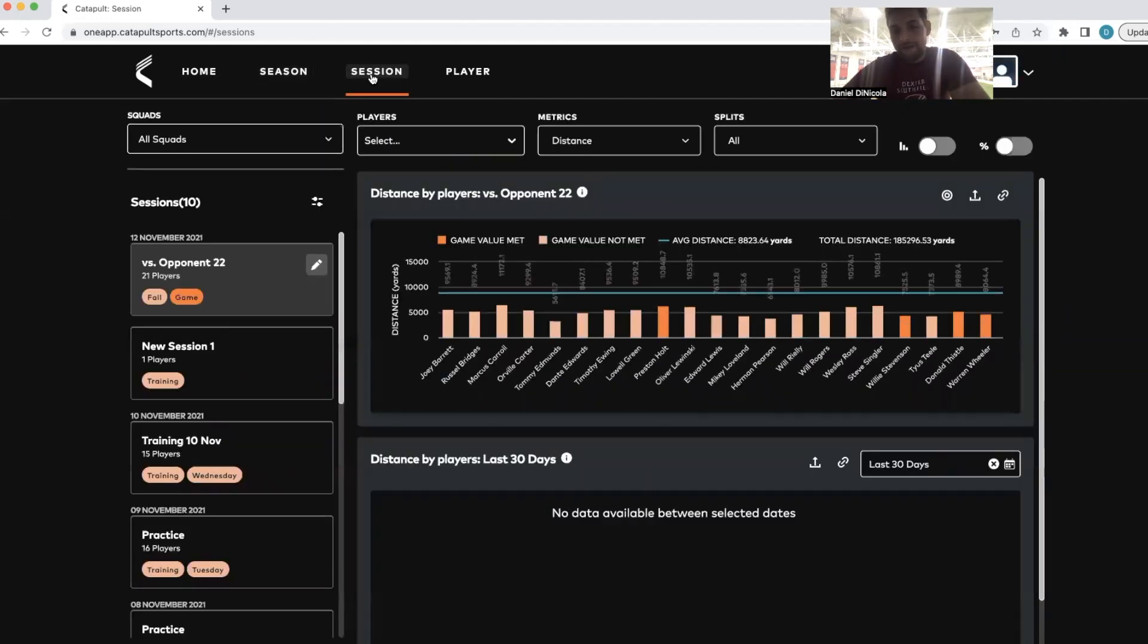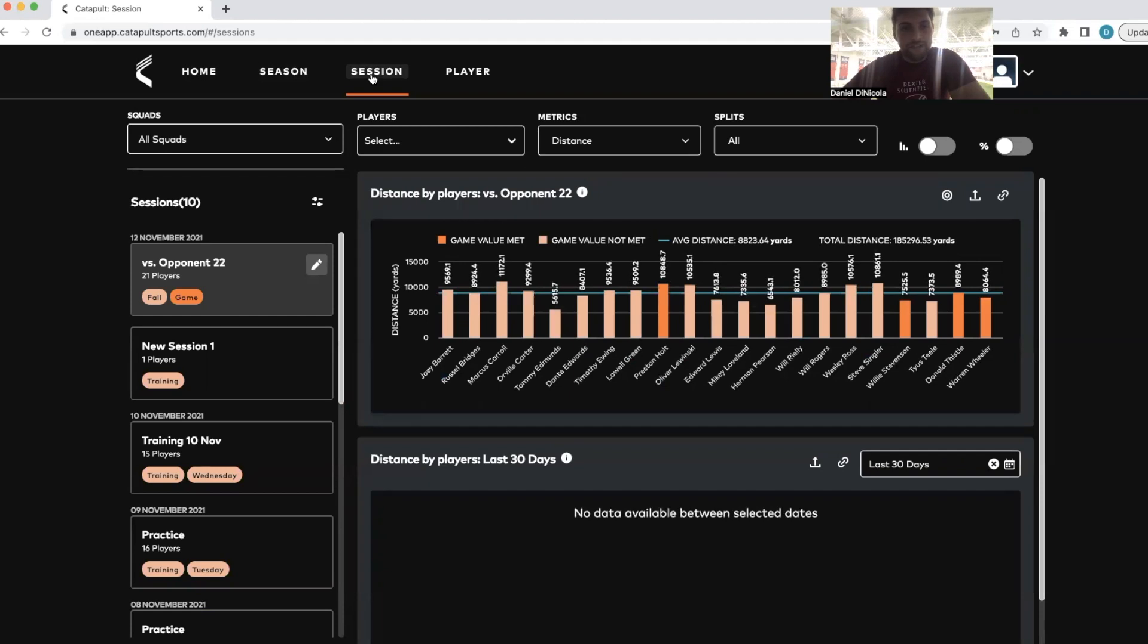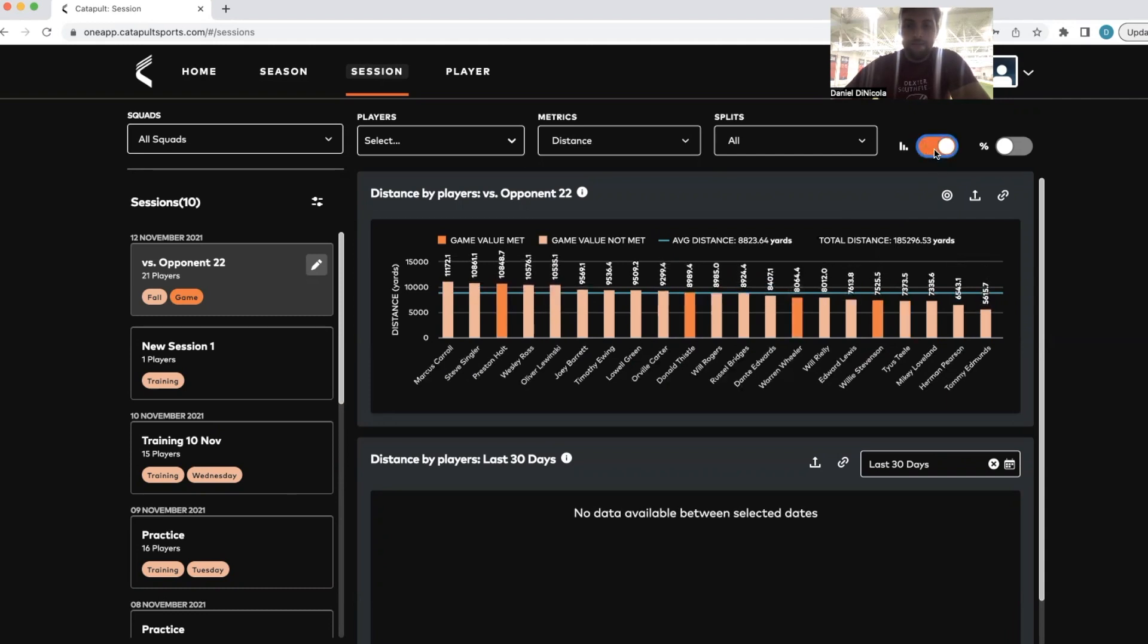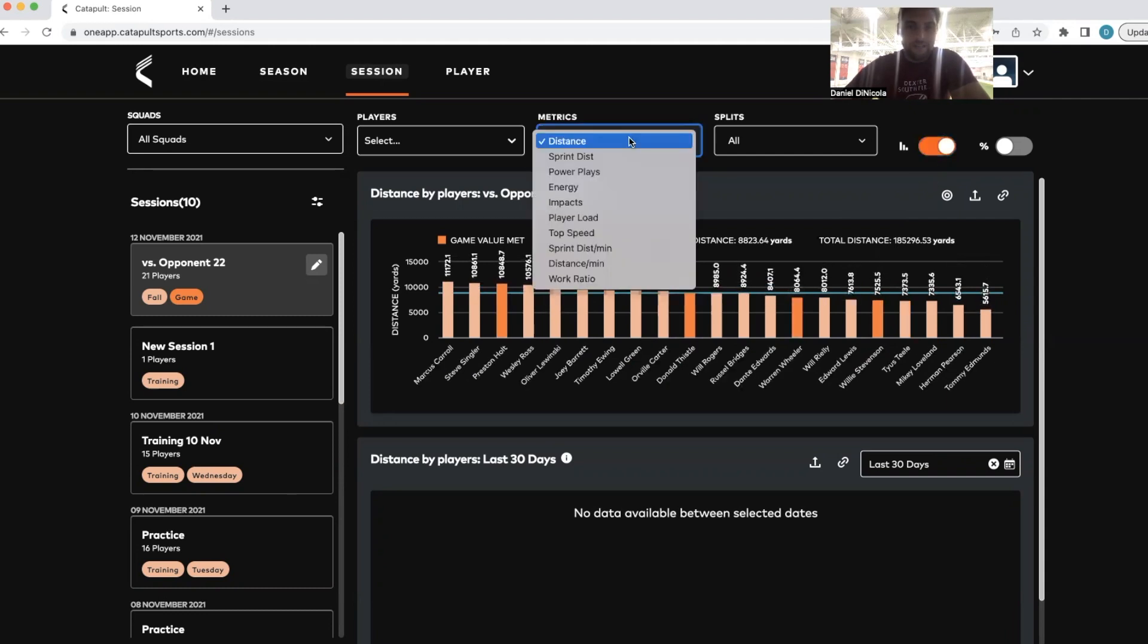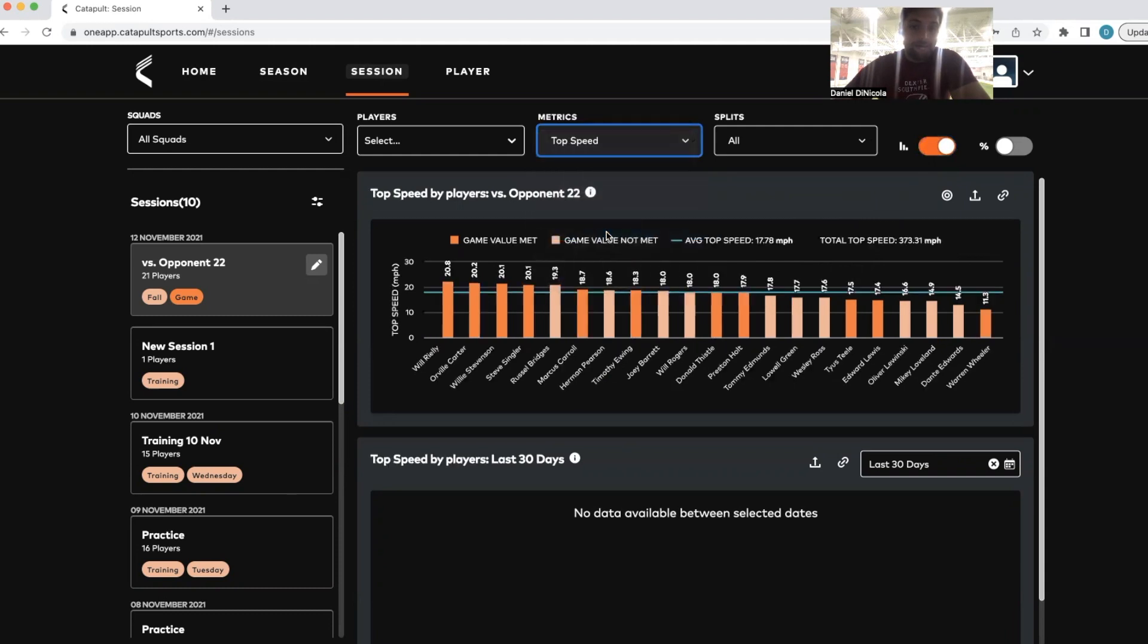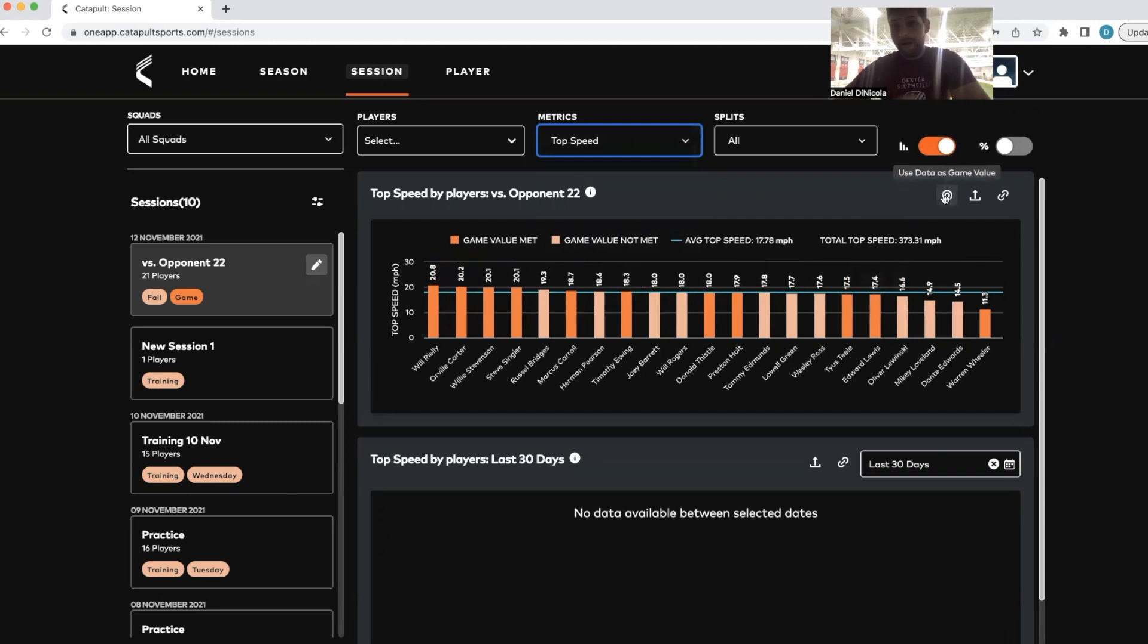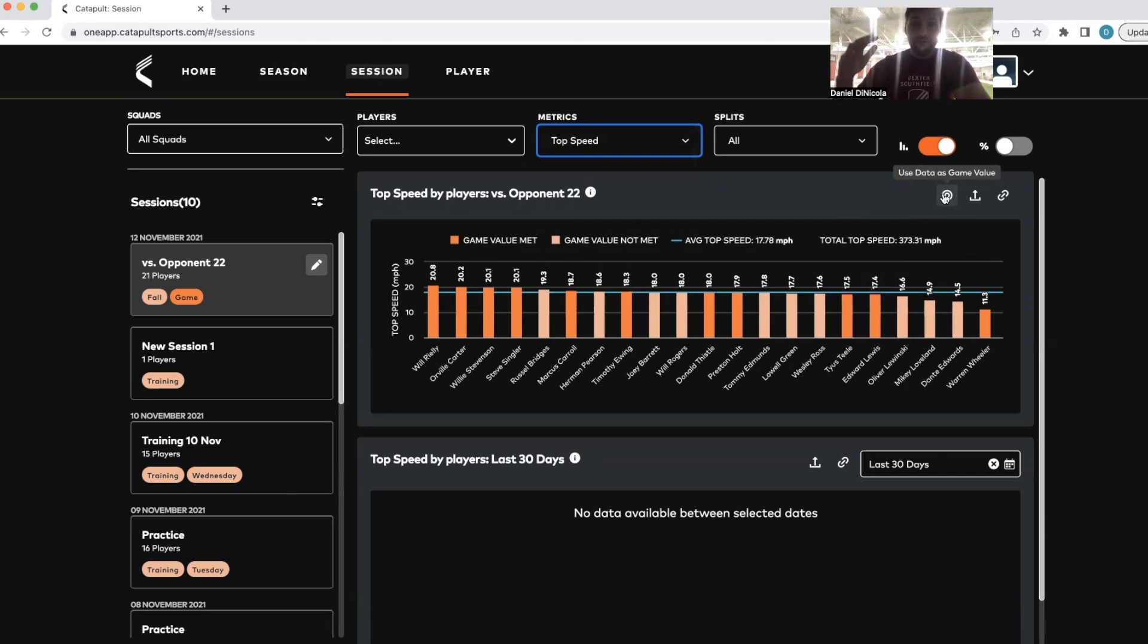You can also come in and look at a session. So that was more for an individual perspective, but if you want to look at your overall team, you can do so within the app. Let's look at it in a linear fashion and say, hey, who had the top speed for the day? We can make sure that players are set to those standards by doing something called game values.